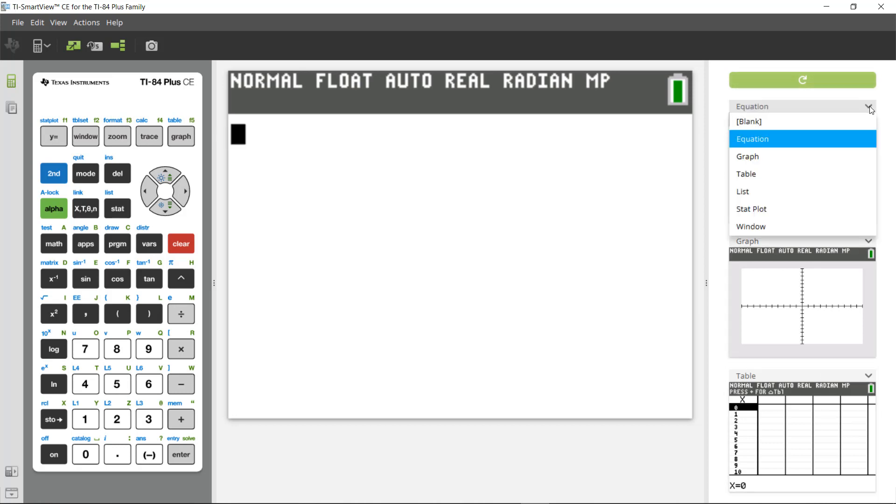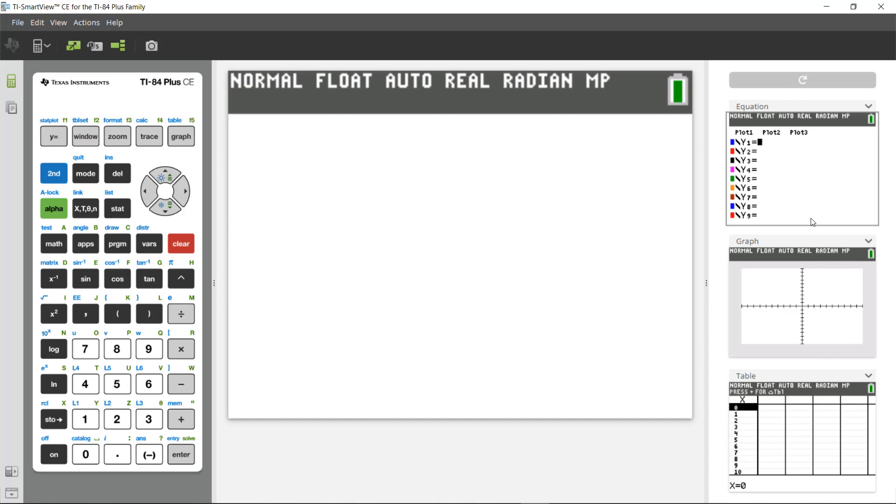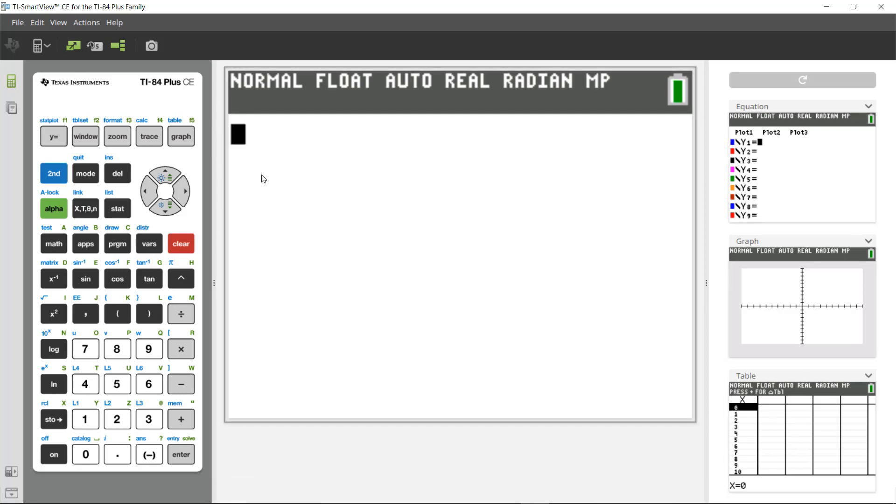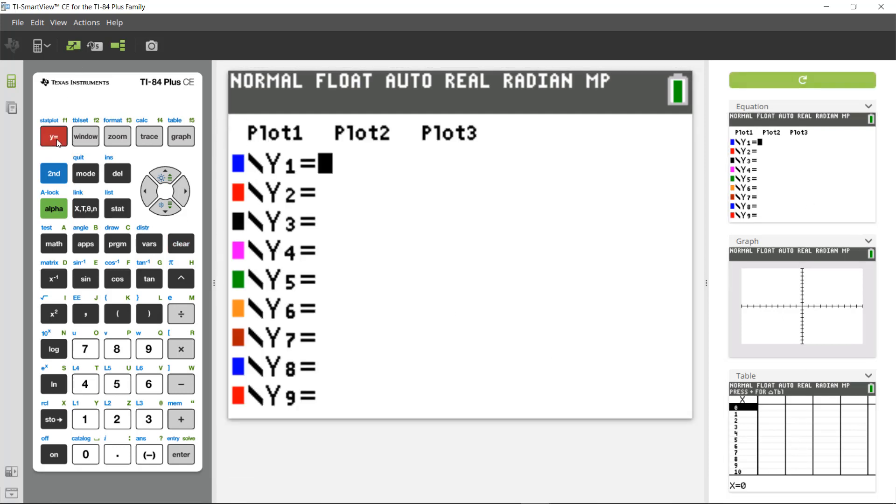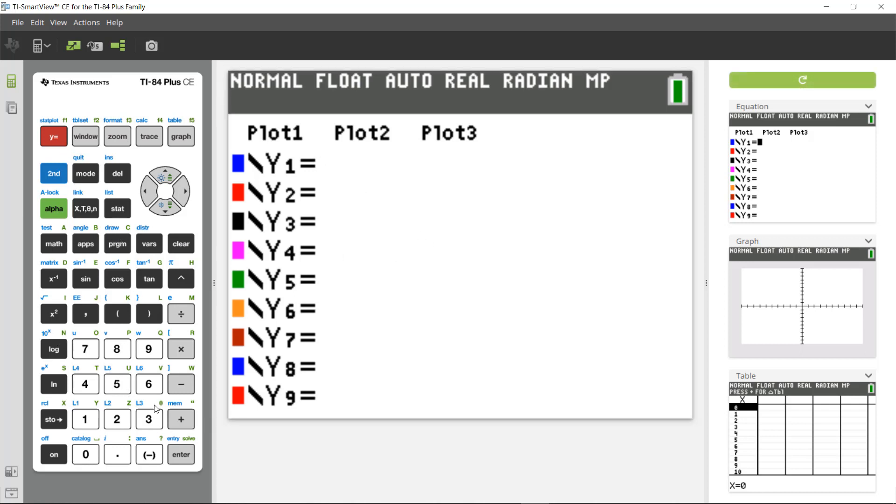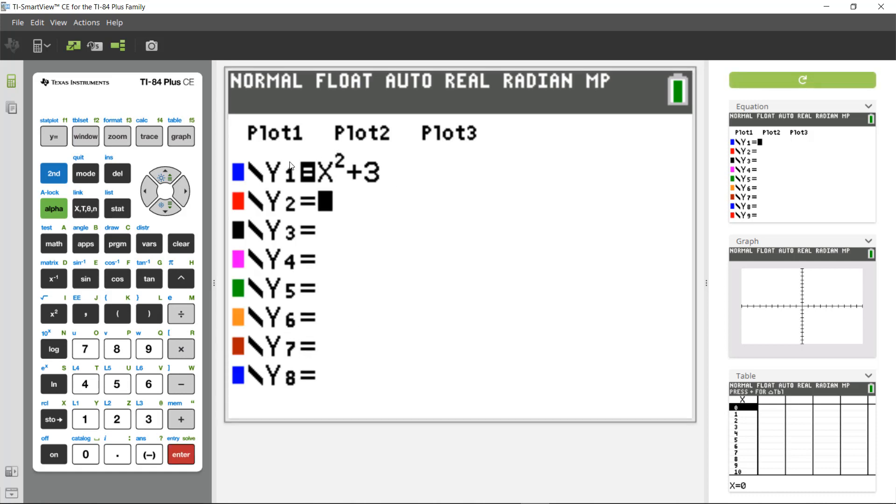Each of those could be adapted and shown to a different representation—table, list, stat plot, or window. Any of those things could also be selected, but for now these will work for me. And then I'm going to press the Y equals key. Y equals is where I'm going to enter in a function or a relation. In this case, I'm in function mode, so I'm going to type in a function. How about X squared plus 3? Now, when I hit enter, X squared plus 3 is stored into Y1.